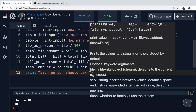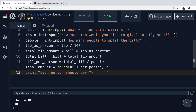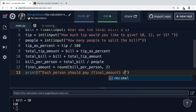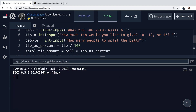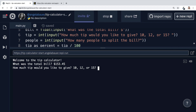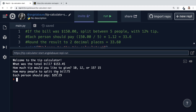We can now finally print this to the user and say 'each person should pay'. You can either use string concatenation — which requires converting the number into a string again — or use an F-string by adding F in front of the string and using curly braces to insert the final amount. We can put a dollar sign in front. Now if we clear our console and run our code, it works: 'Welcome to the tip calculator.' With a random number, 15% tip, split between five people, it calculates everything and rounds it to two decimal places.